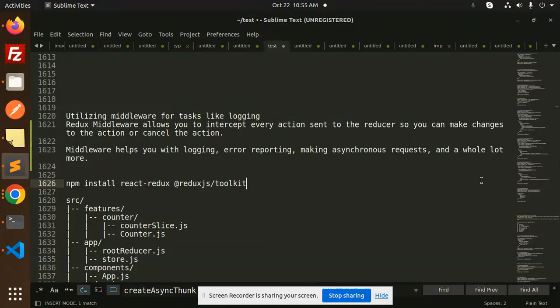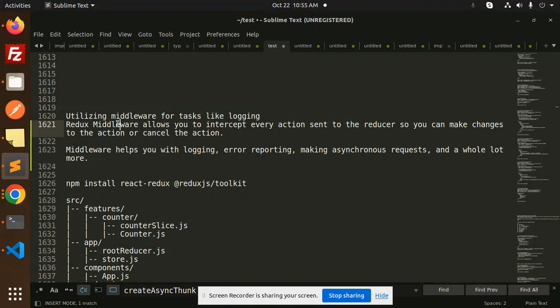So let's get started. Redux middleware allows you to intercept every action sent to the reducer, so you can make changes to the action or cancel the action.